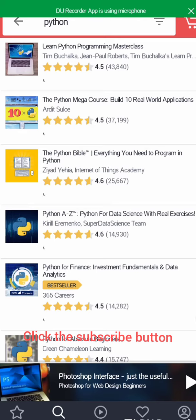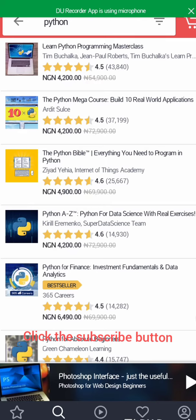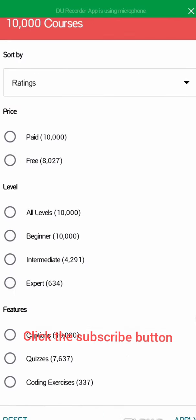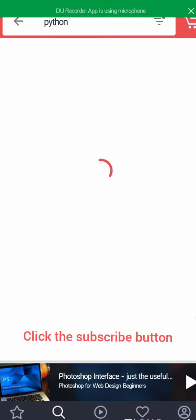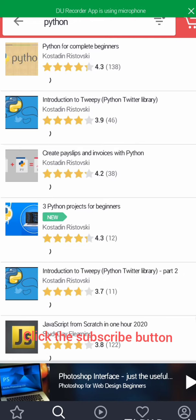If you look in front of the Python results, you will see three columns. Click on the three columns, then you are going to filter the free courses. Click on free and apply it. Now it's going to show you all the free courses on Python.